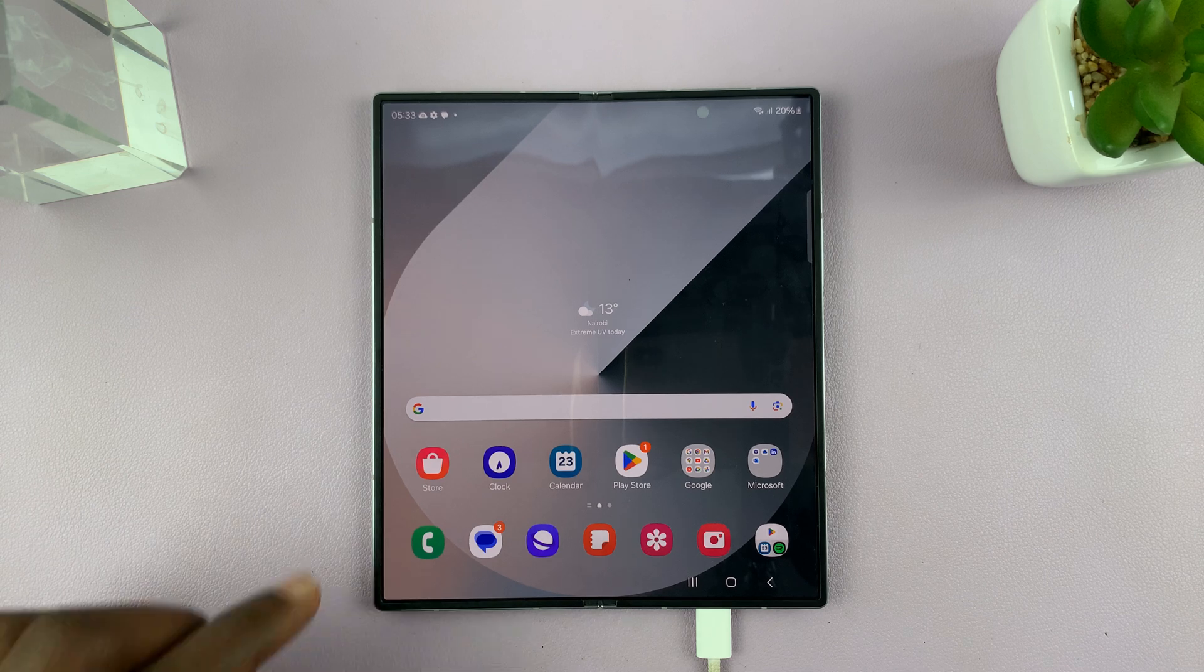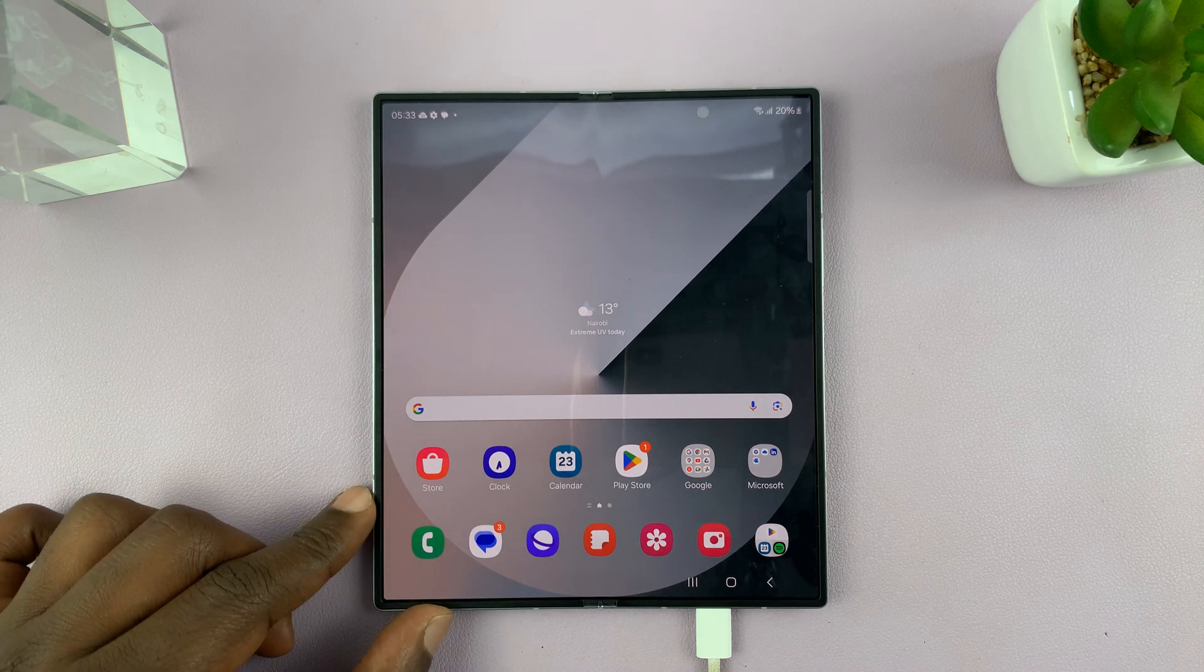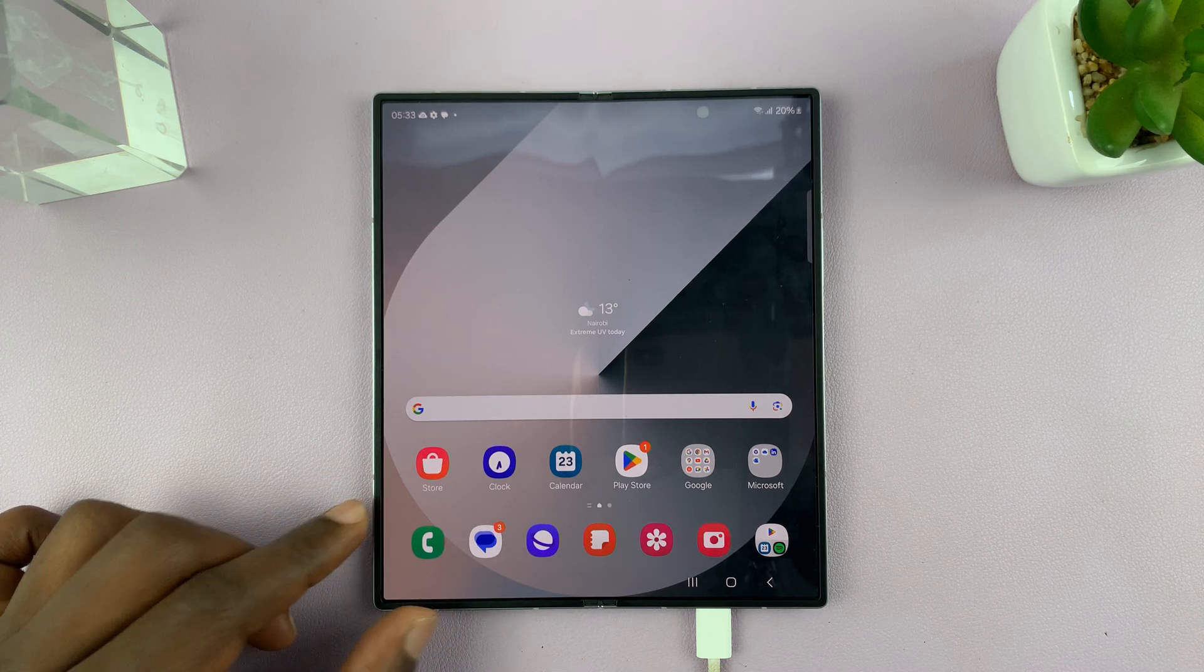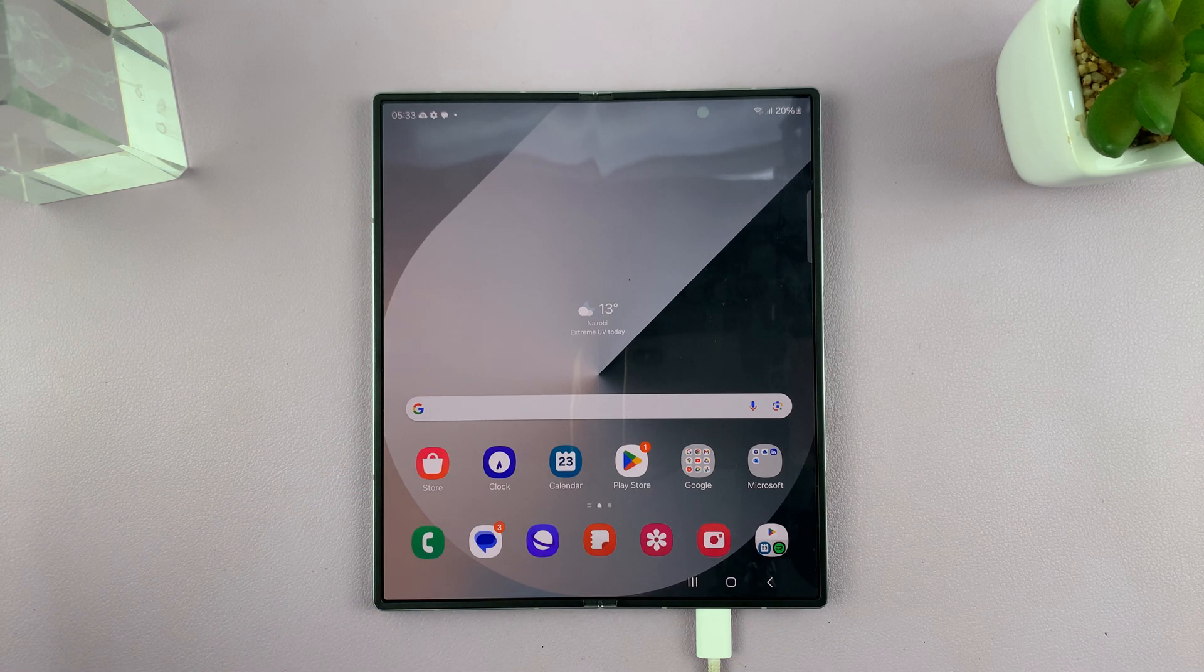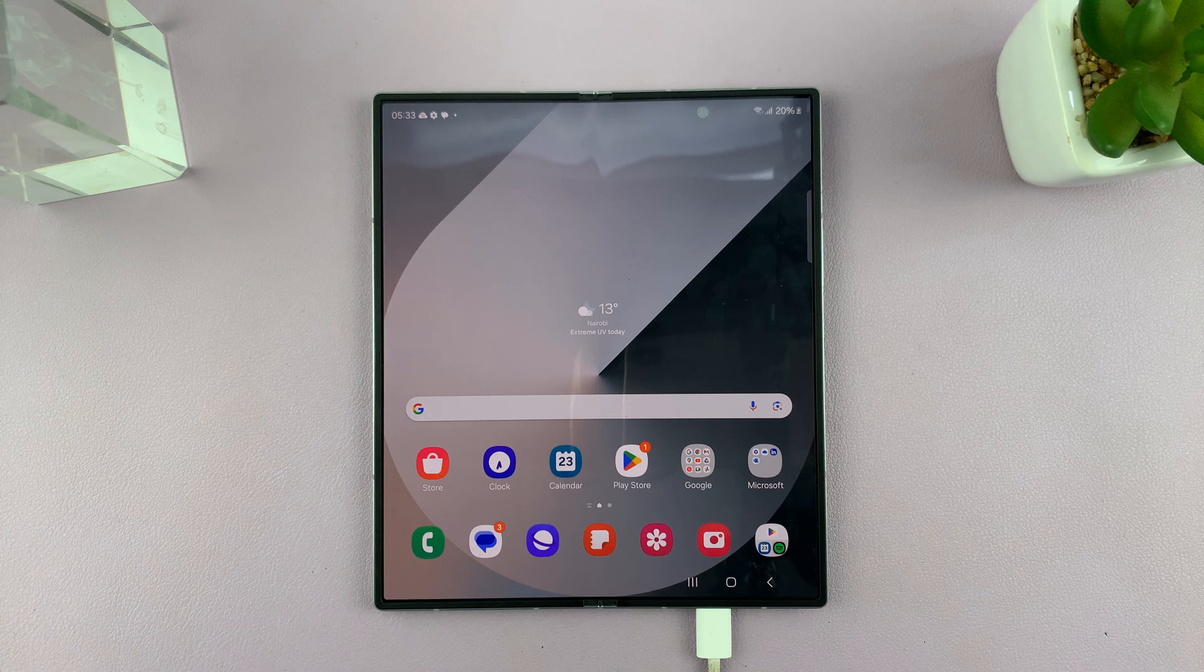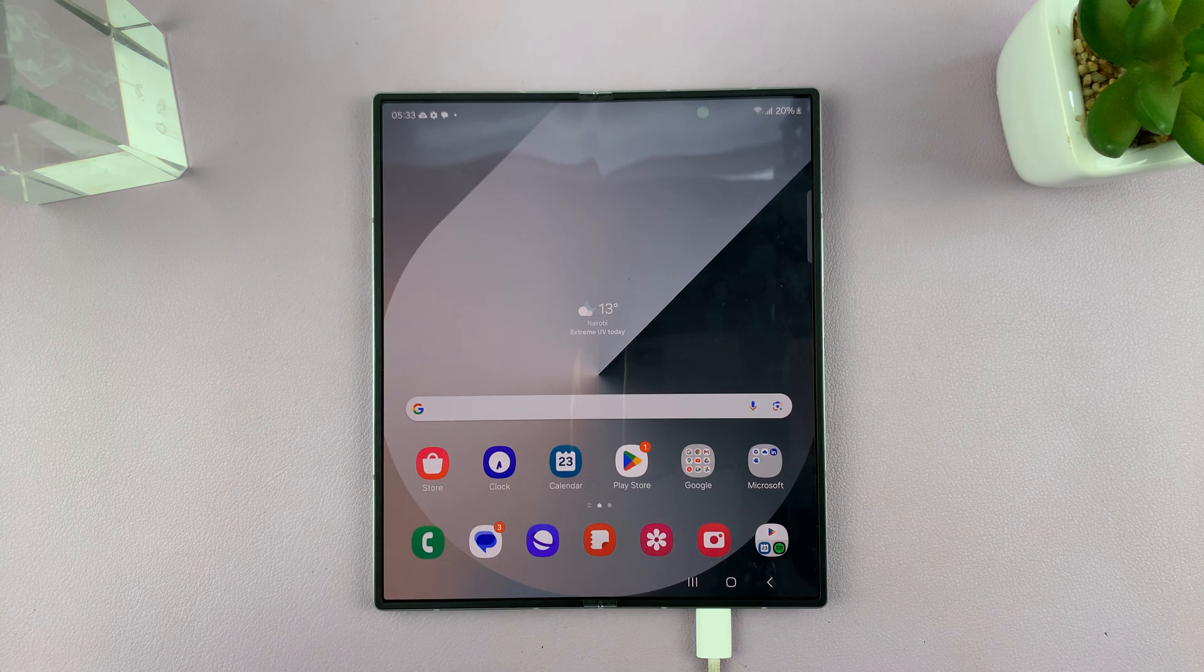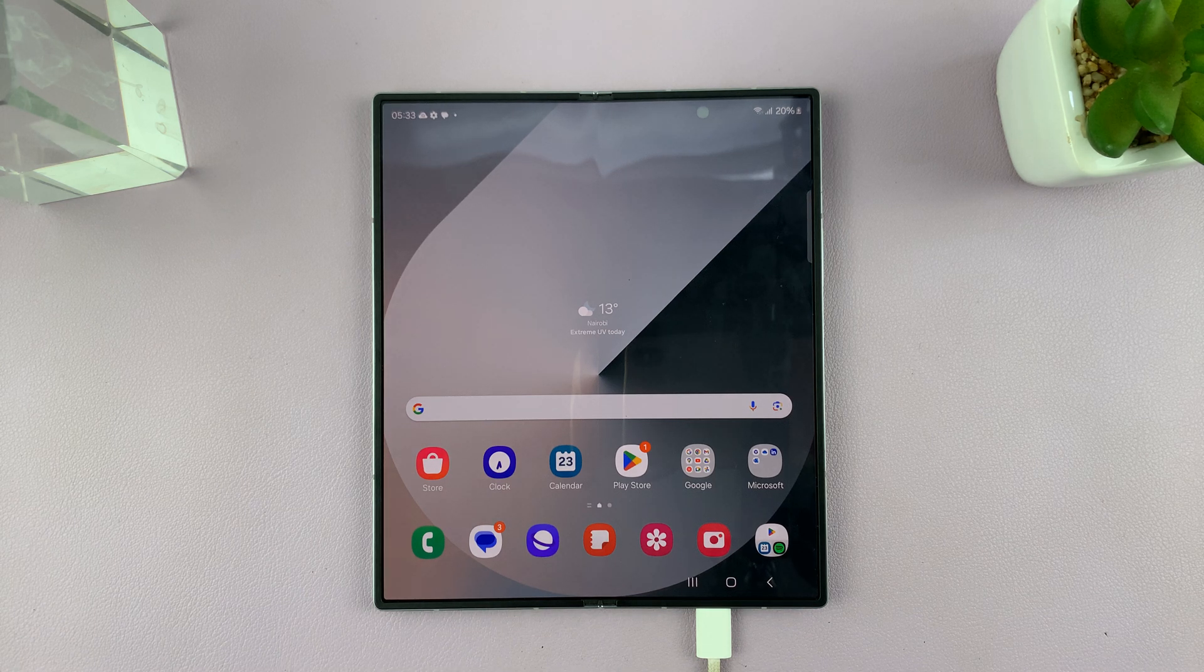I have the Samsung Galaxy Z Fold 6 and I'll be showing you how to enable the 120 Hertz refresh rate.